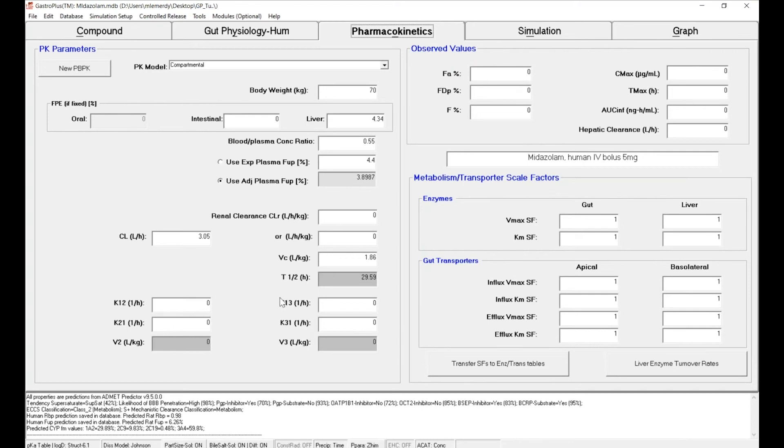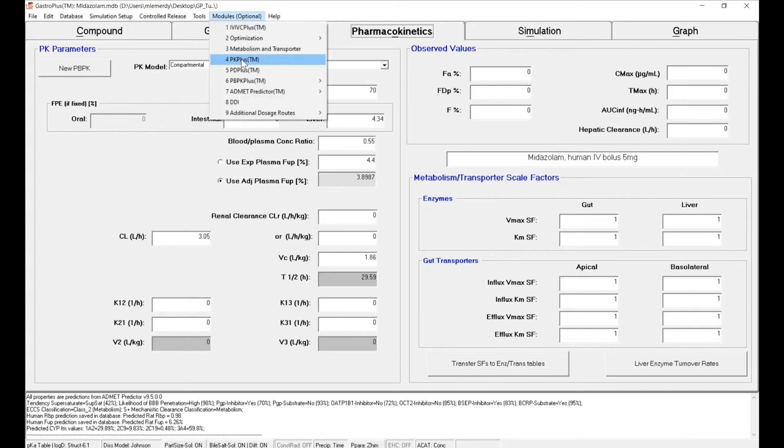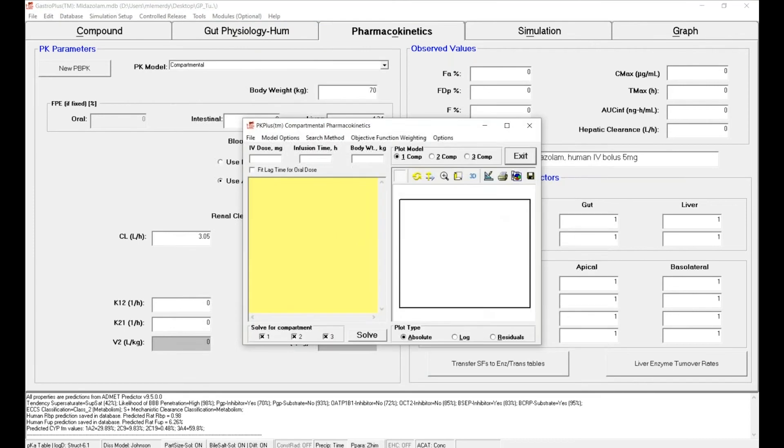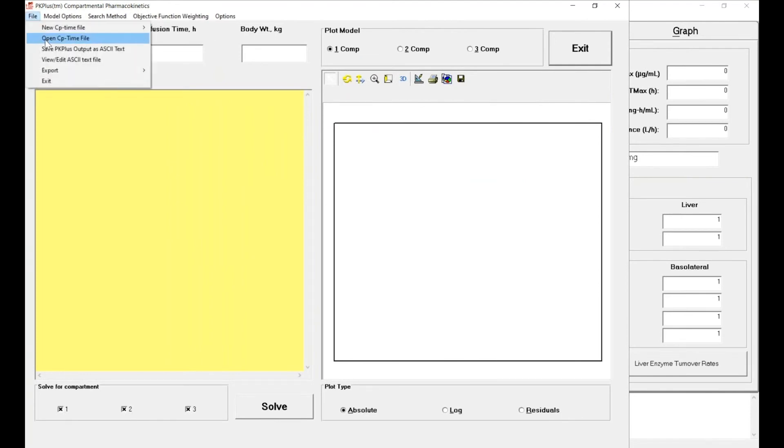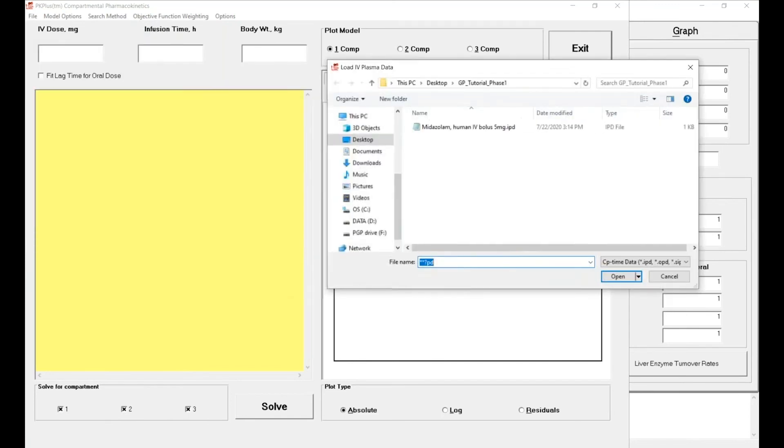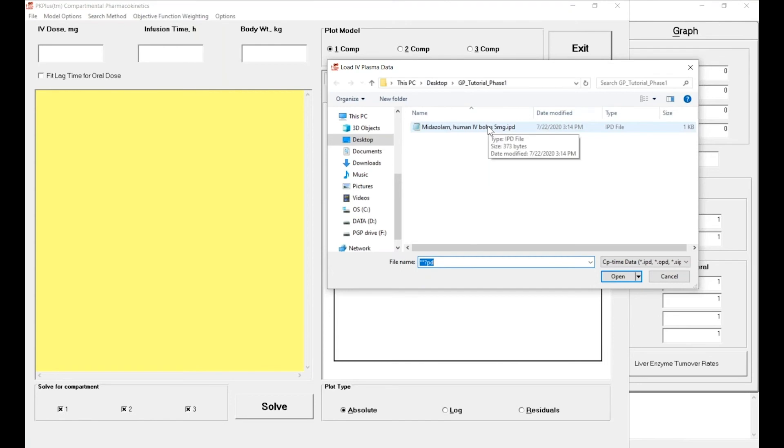So to do so, click on Modules and PKPlus. I will make it bigger. First, let's use the data we've just created. So go to File, Open CP Time Profile. Once you've opened, you have a pop-up window that goes into the directory of your project and you can select the data that you've just created. Click on Open.